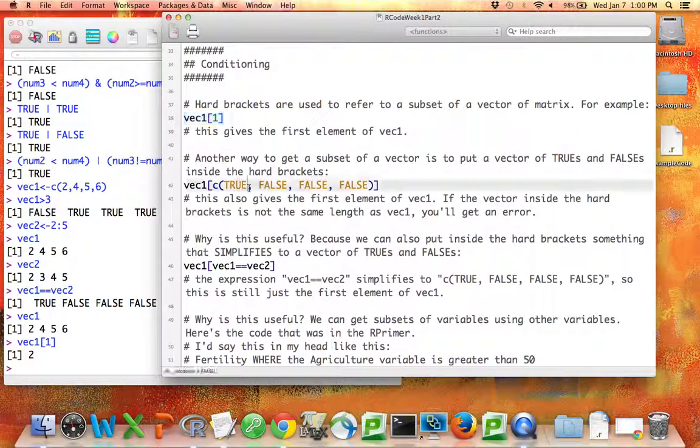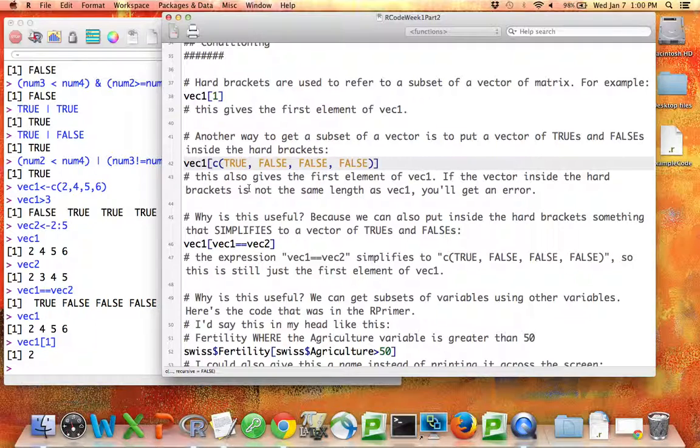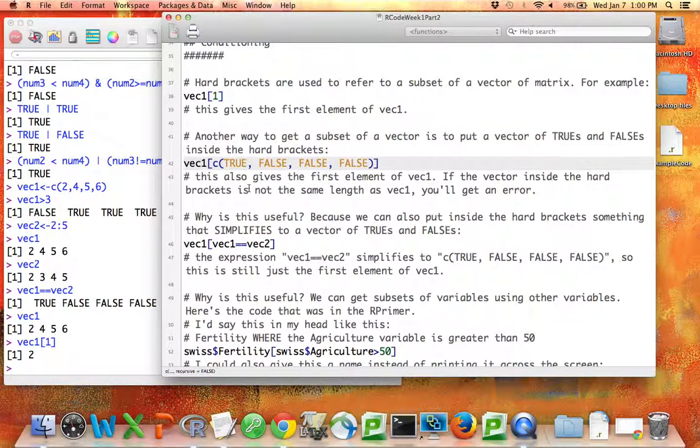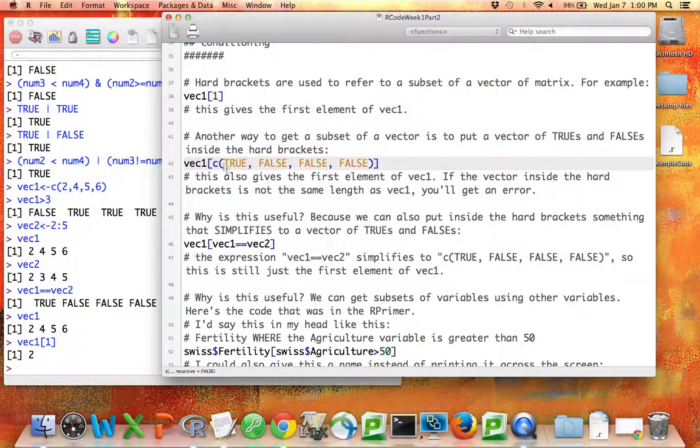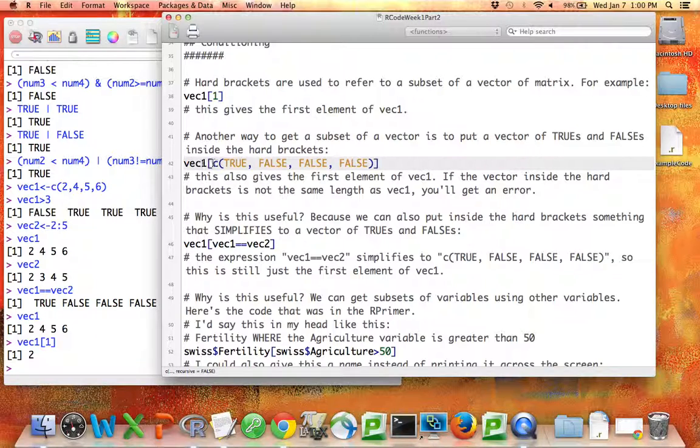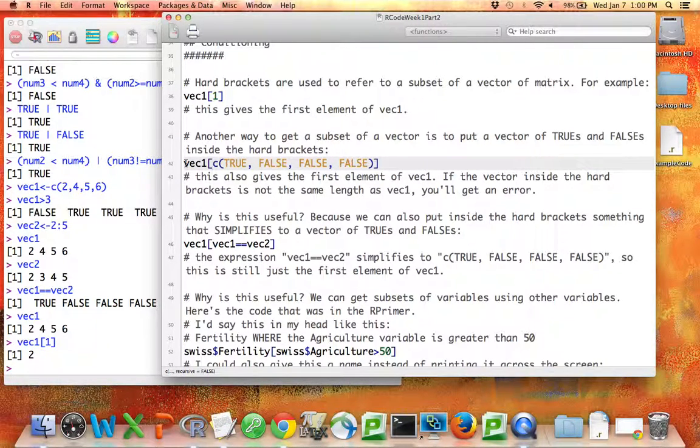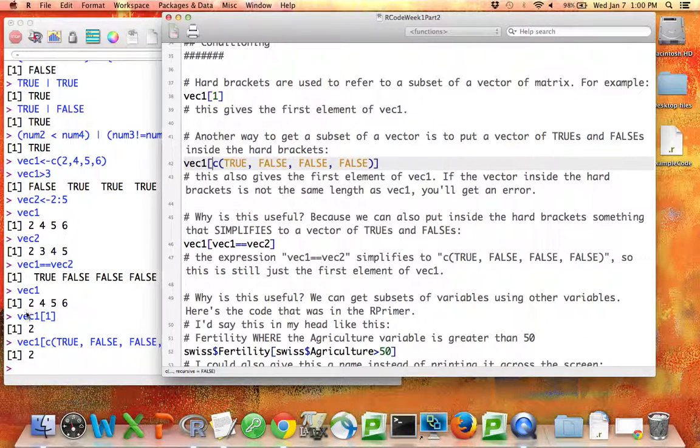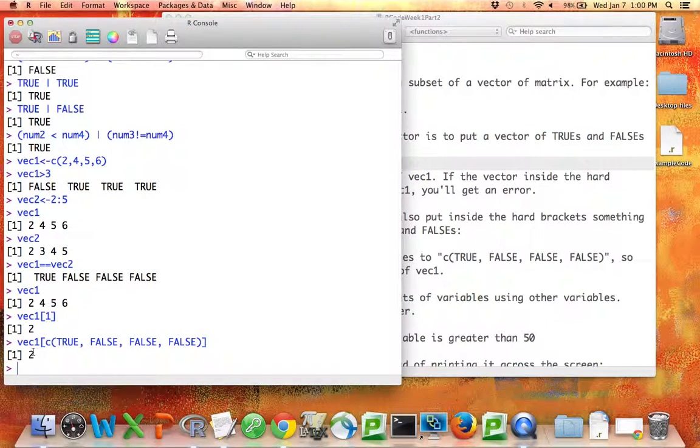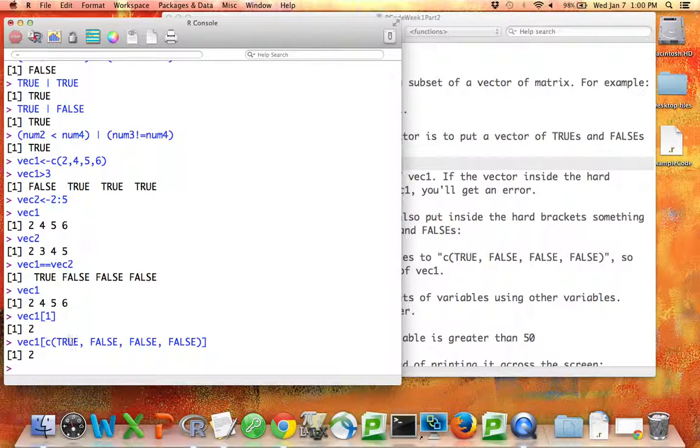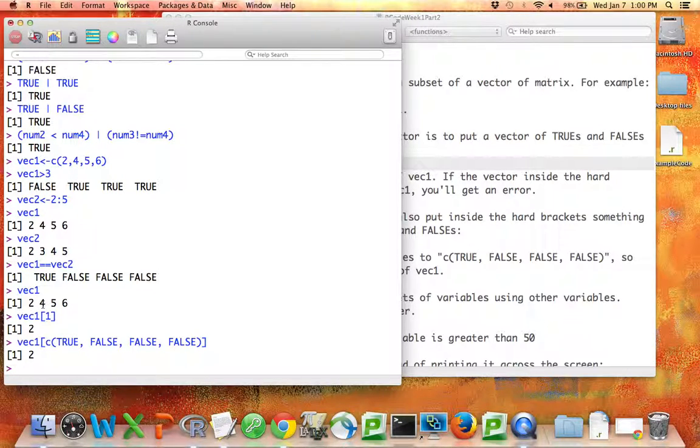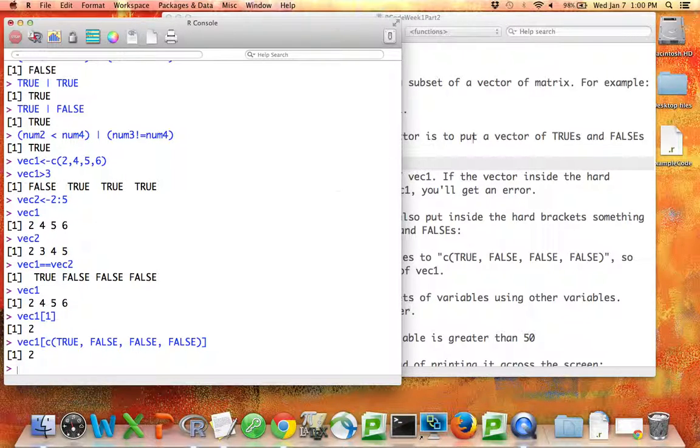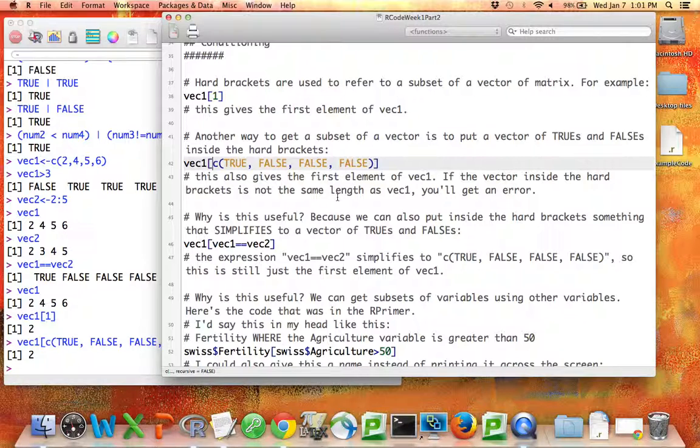Another way to get a subset of a vector is instead of specifying in the hard brackets the number of the element you want, putting a vector of trues and falses. So this line says VEC1 where true, false, false, false, and if I run this, I'm still going to get the first element of VEC1 because what these trues and falses do is they tell me whether this subset should include the first element of VEC1, whether the subset should include the second element, etc. True, false, false, false, and we got back just the two, which is the only one that was true.